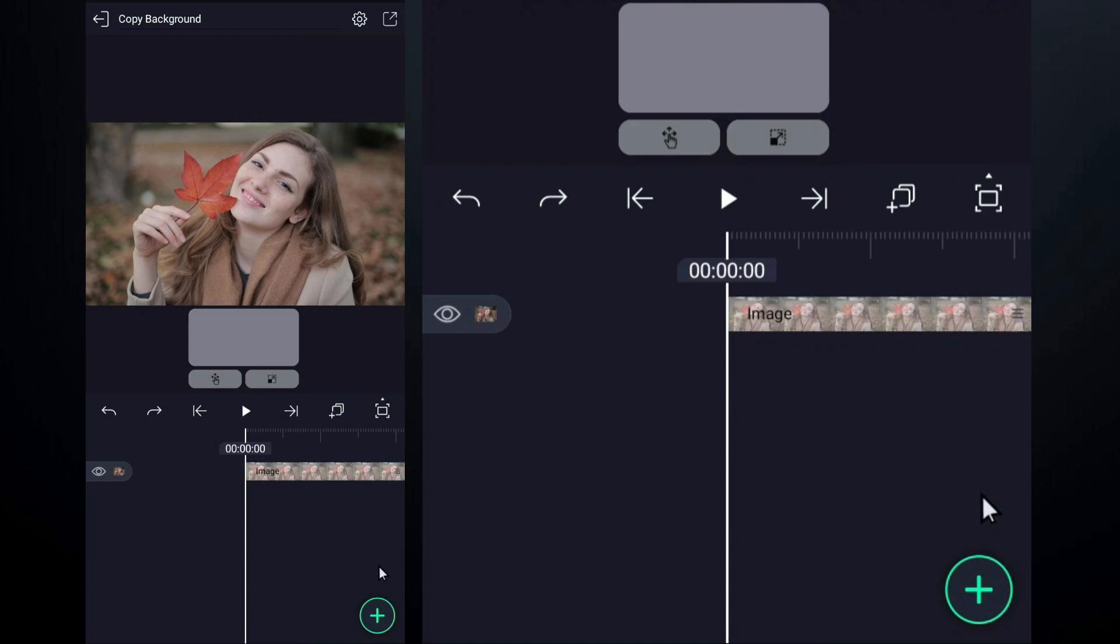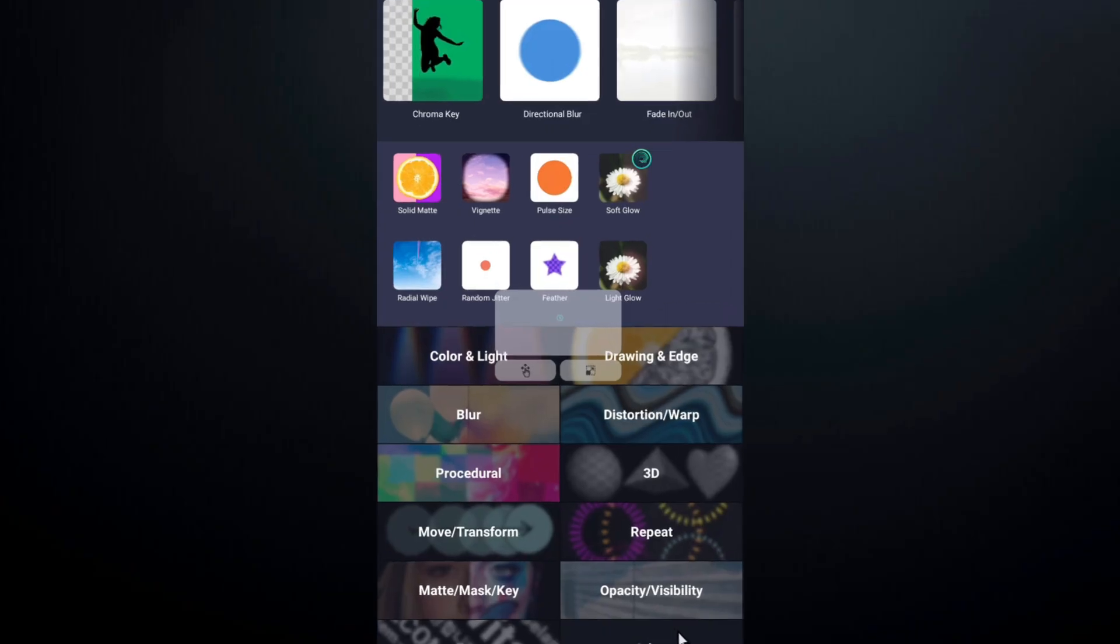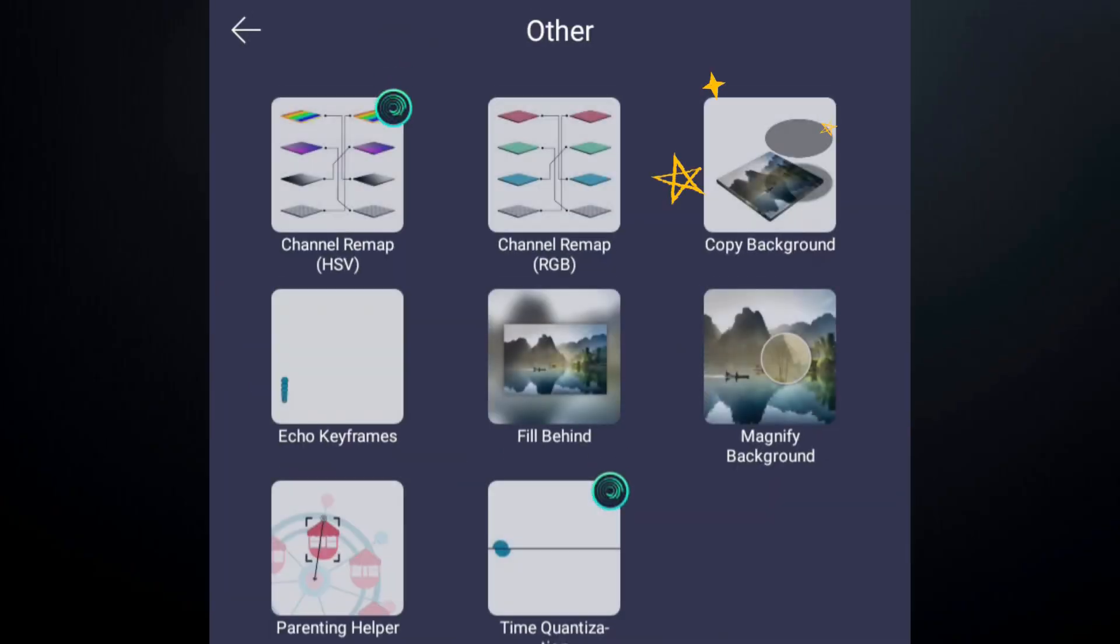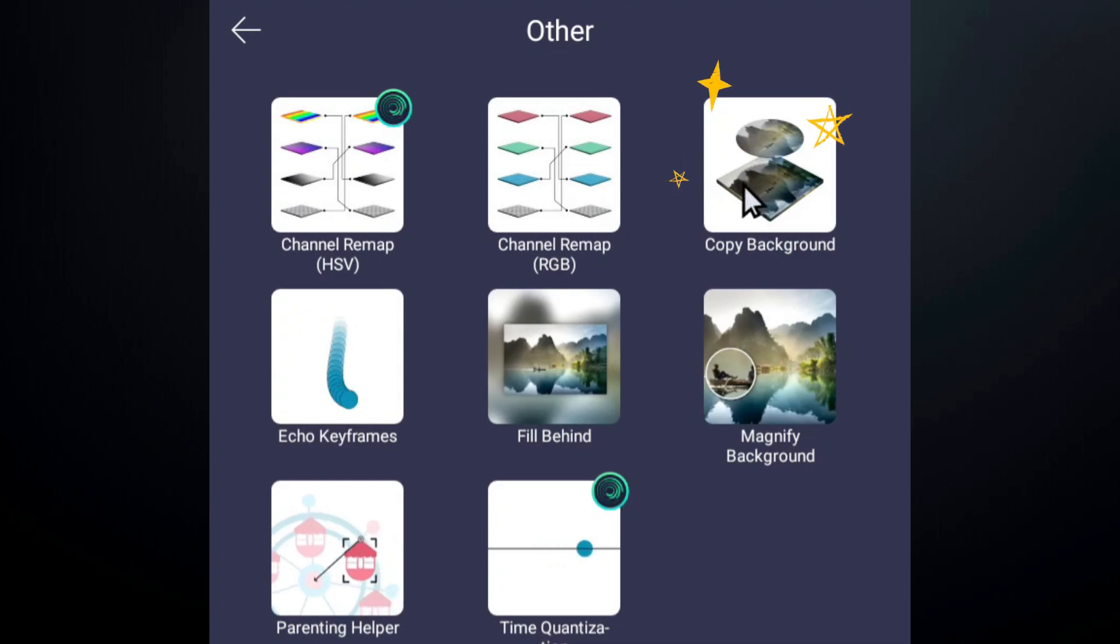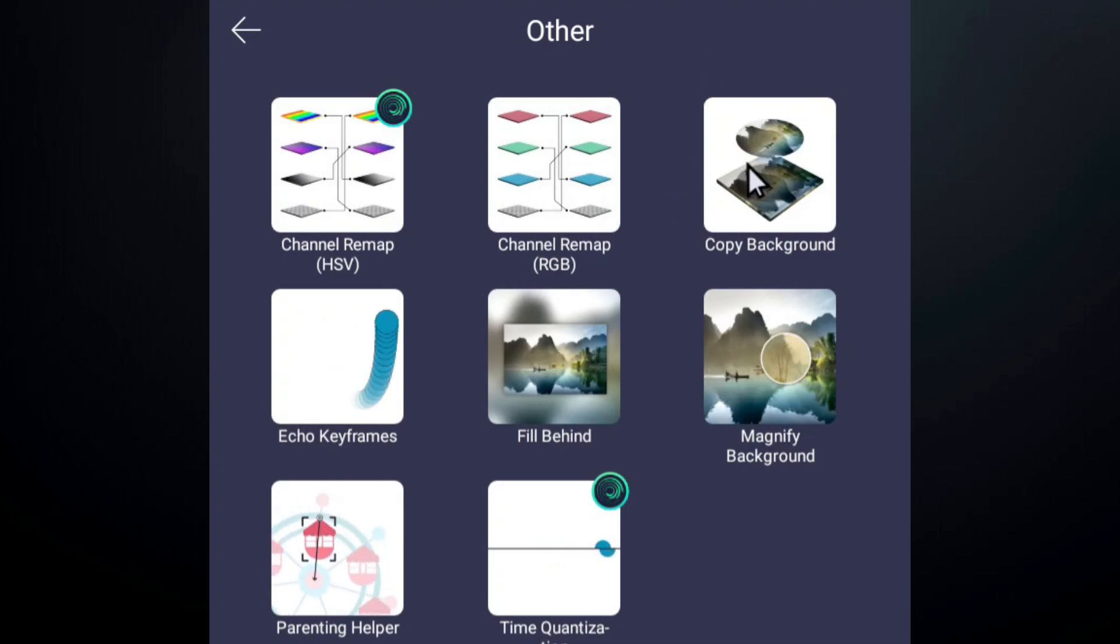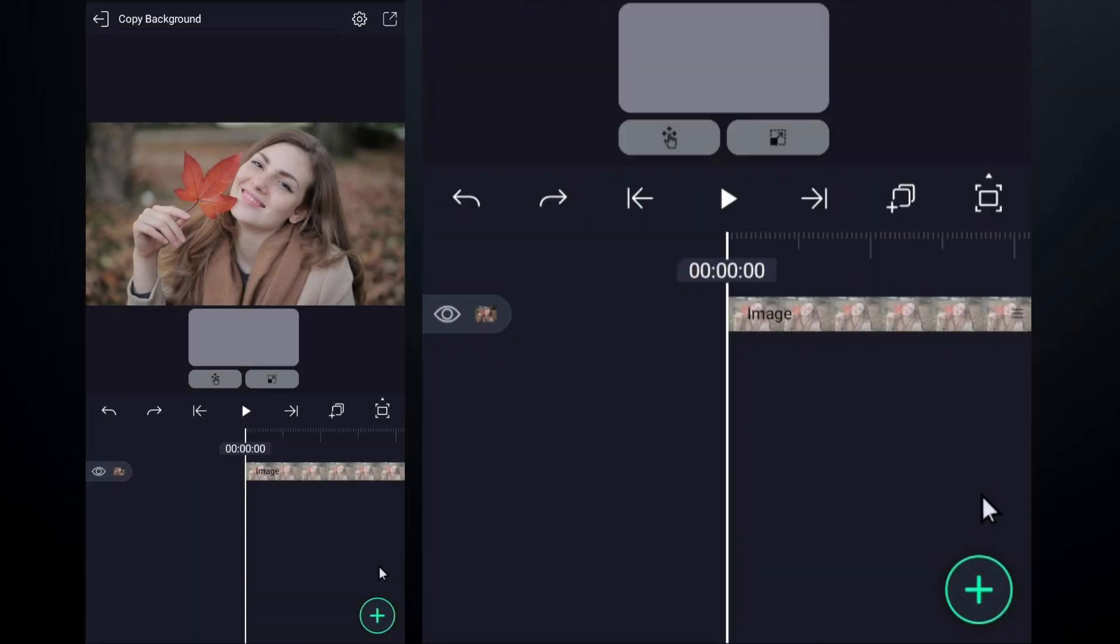Today, I am going to show you an awesome effect in Alight Motion, the Copy Background effect. This effect can take your videos to the next level. It's super easy to use and a very useful effect. So, let's dive right in.